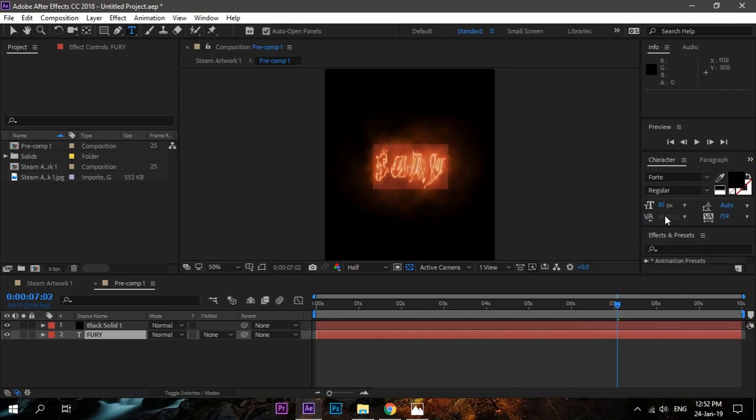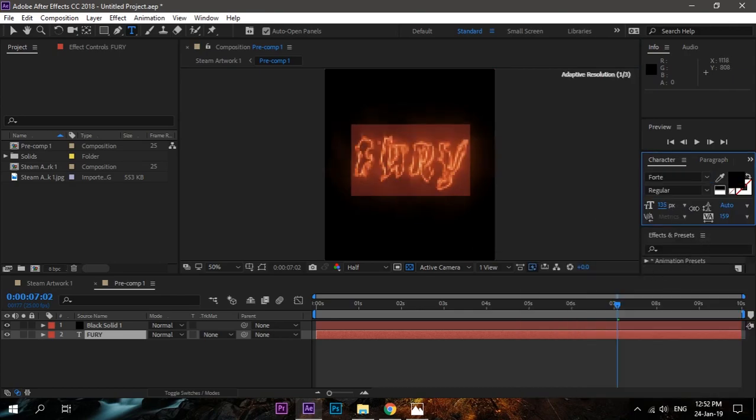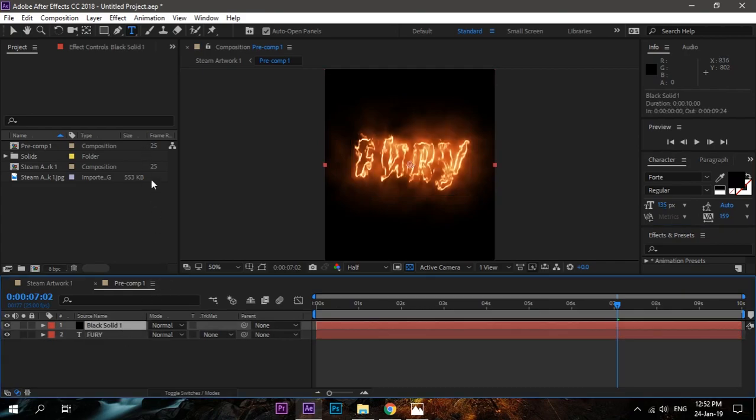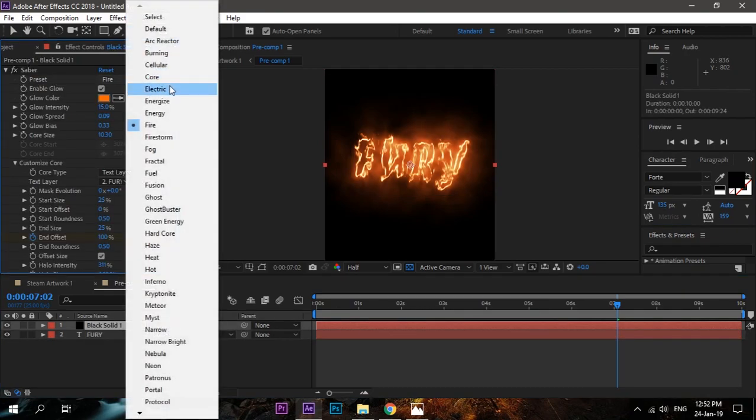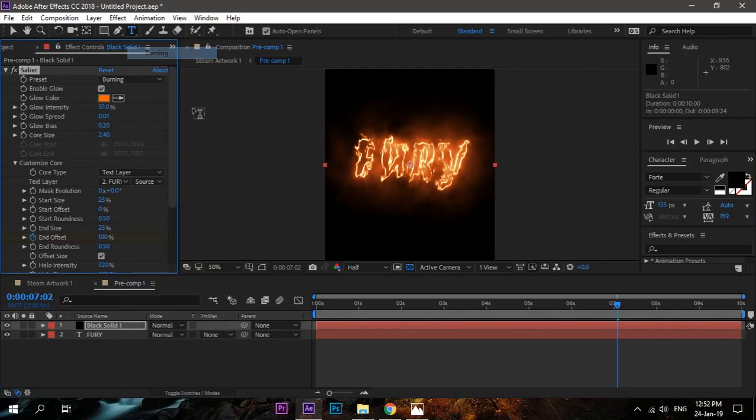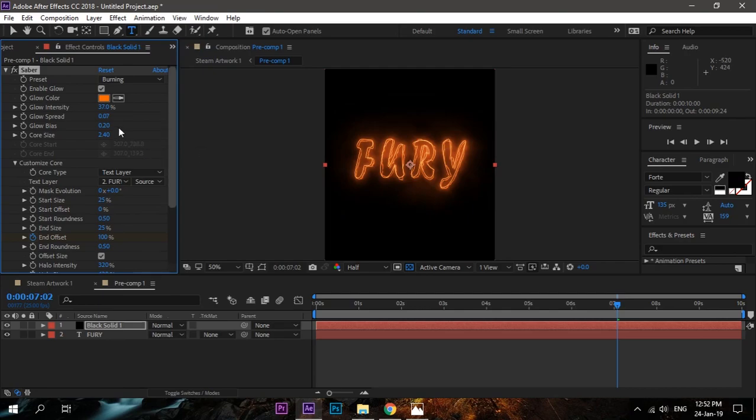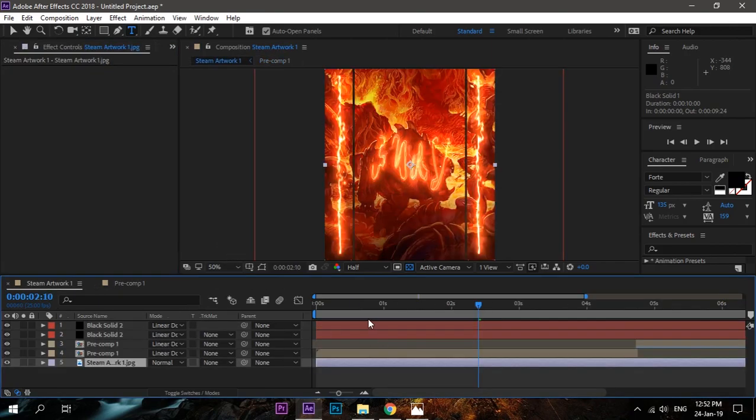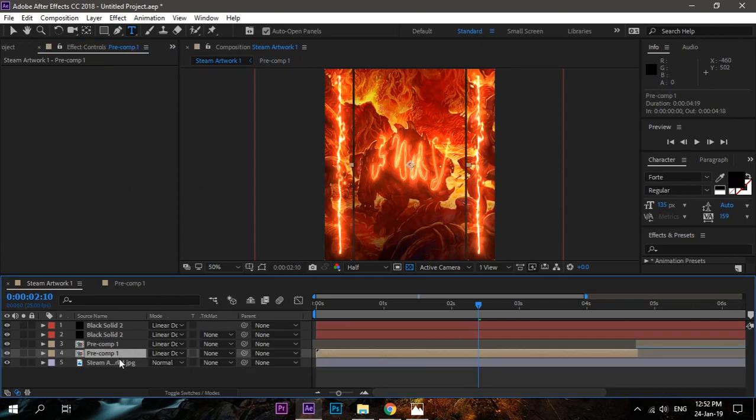You can change the effect as well. This time I'm changing to Burning. Increase the start size to make it look more catchy. And that's it. This is it. Now you can see the animation here.